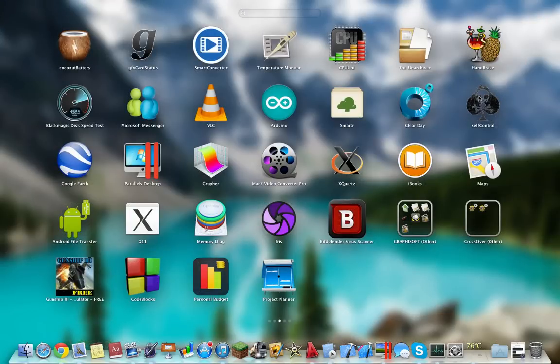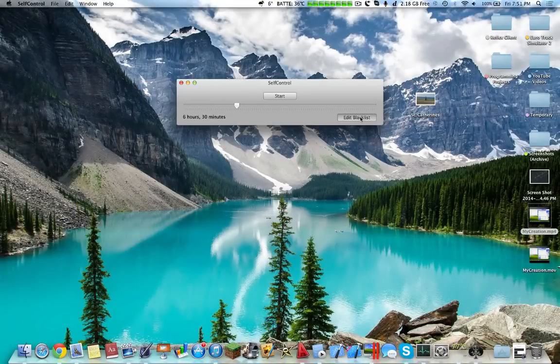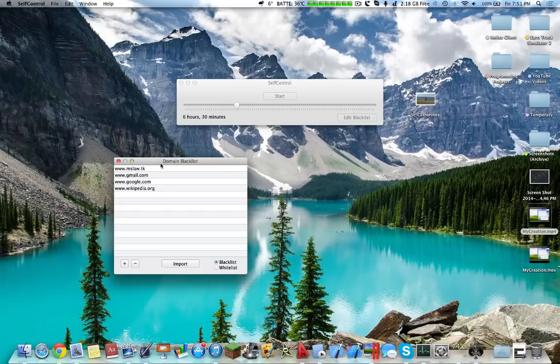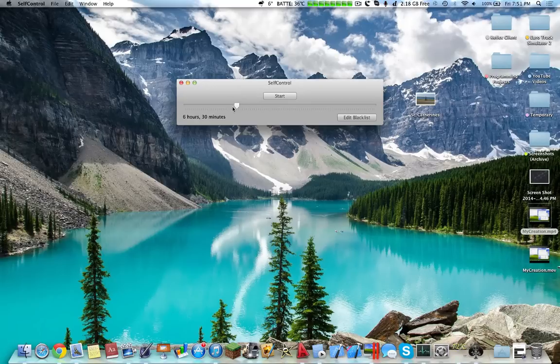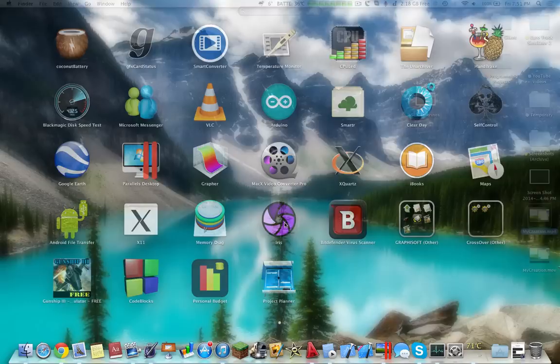Next up would be Self-control. Self-control disables different websites for a certain amount of time. So this is my blacklist. Essentially, I'm not allowed to go on any website except these websites. And I can block myself for several hours at a time in order to concentrate on specific tasks.